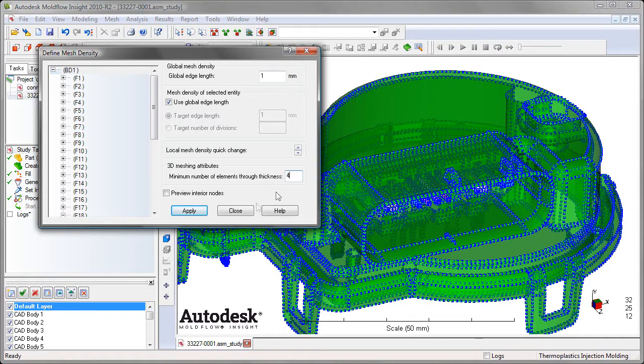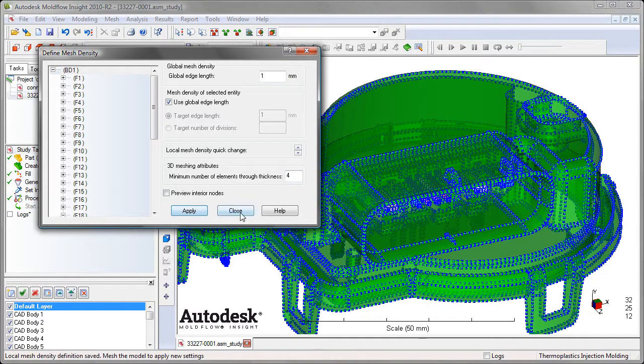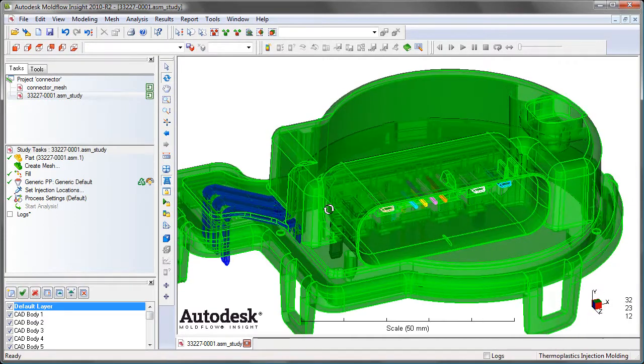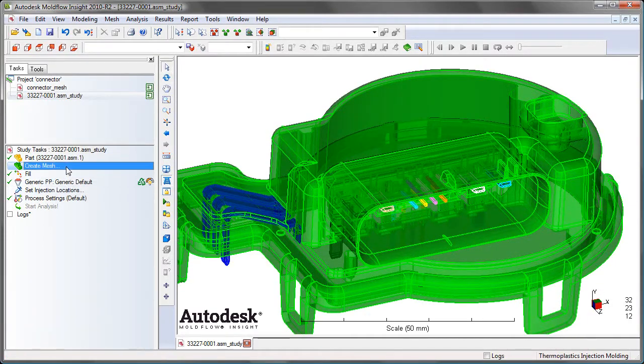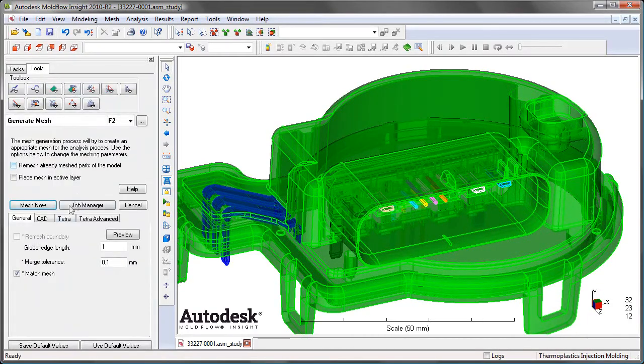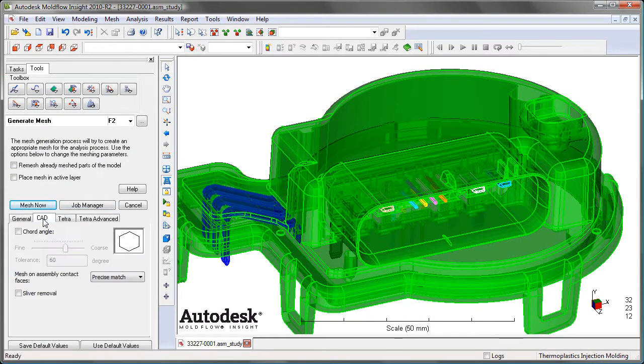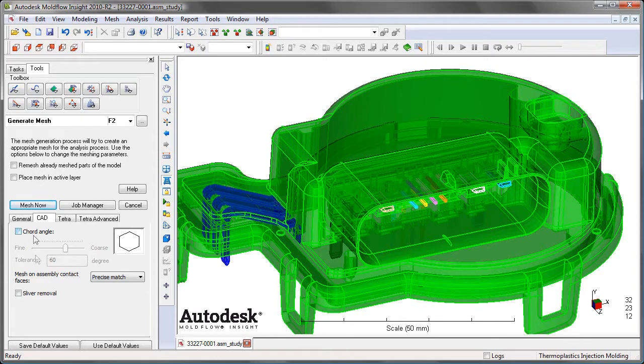If you have an insert, you can reduce the mesh density down to, say, 4 elements through the thickness rather than 6, decreasing your element count. You'll see many of the same features from the previous release of Moldflow DesignLink, including cord height control, mesh matching on assembly faces, and sliver removal.